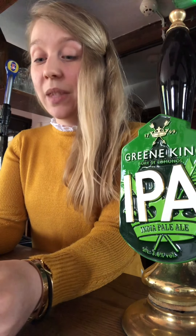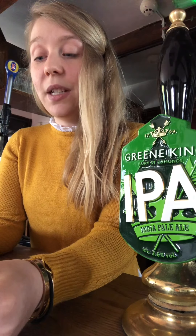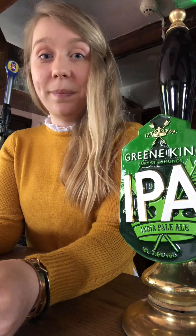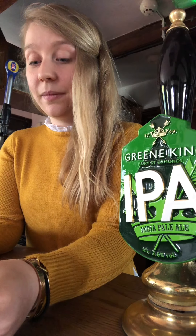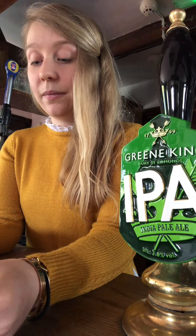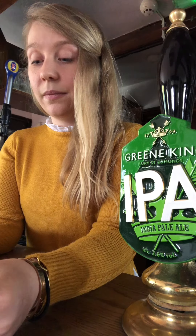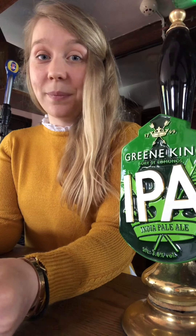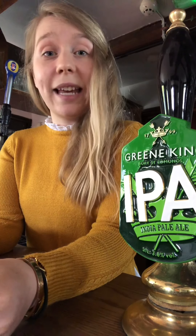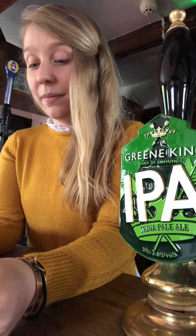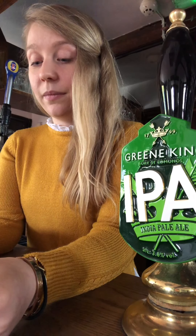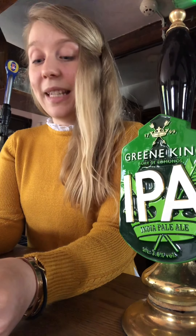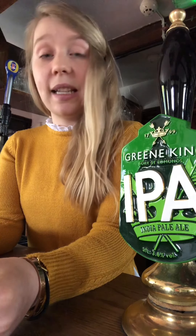Question sixteen: What is Frankenstein's first name in Mary Shelley's novel? Question seventeen: How many lines are there in a sonnet — are there 10, 12 or 14? Question eighteen: Which two cities provide the setting for Charles Dickens' A Tale of Two Cities?